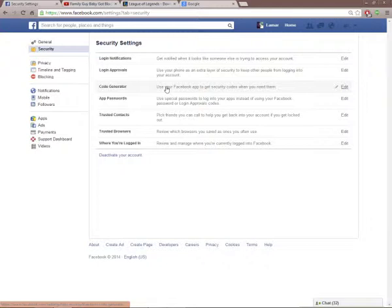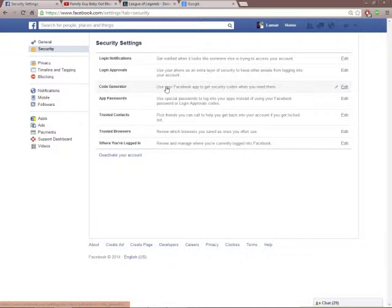You don't need to remember both of them, but if you're using like a public computer or a cellphone you don't usually use, that's where Code Generator will come into play. It will send you a text message with the code you need to get in. Code Generator will actually be another backup.